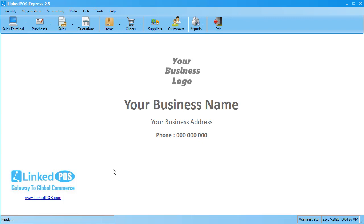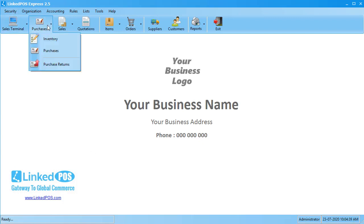To perform a quick purchase, head on over to the Purchases tab. In the drop-down that appears, click on this Inventory button.